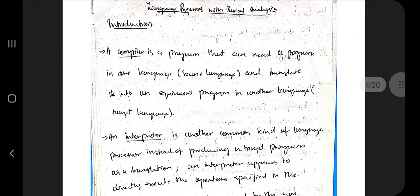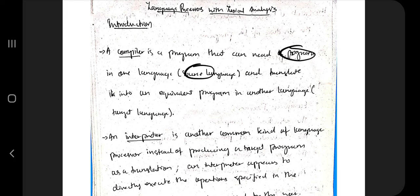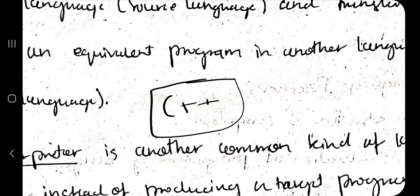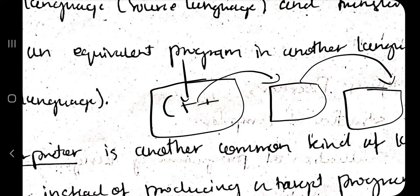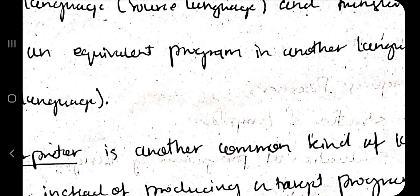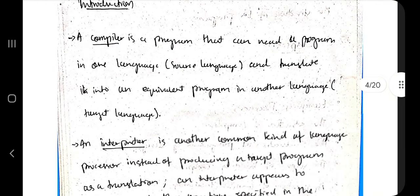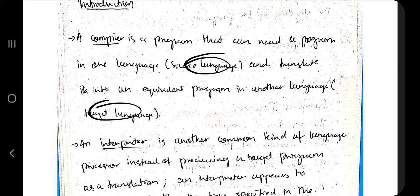A compiler reads a program in one language and converts the source program into a target language program. For example, when you code in C++ or Java — high-level languages — the compiler converts that into the target program, which is machine-level code that can be loaded into memory. So the compiler converts the source language program into the target language program.